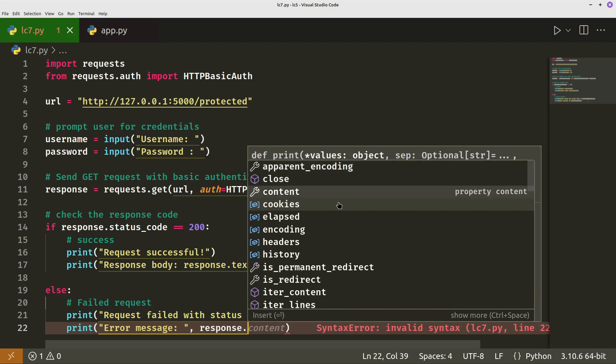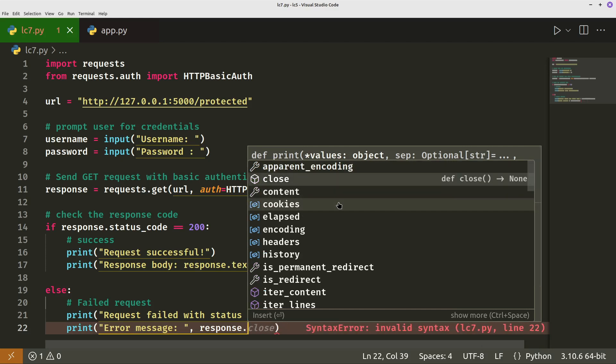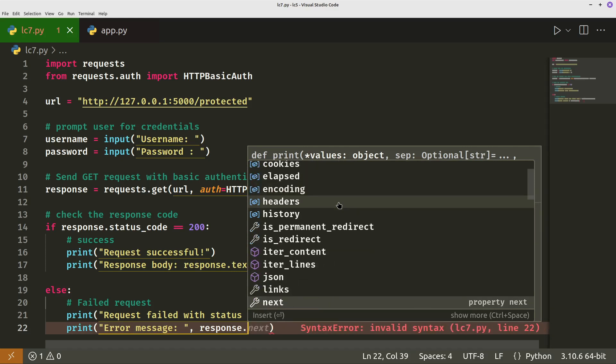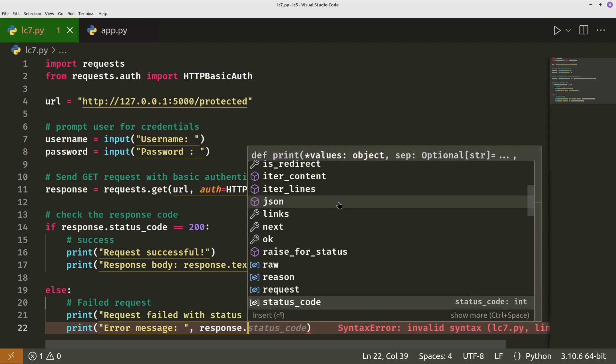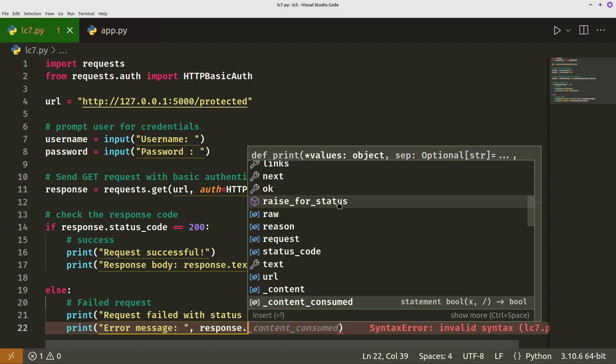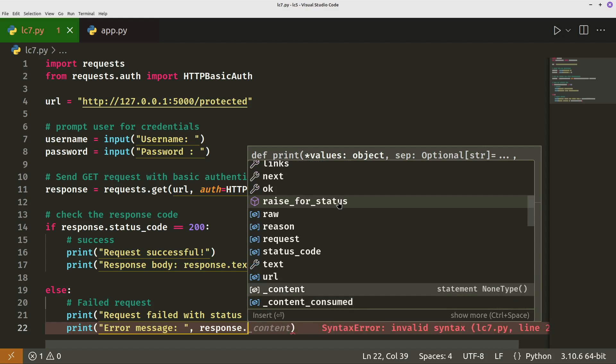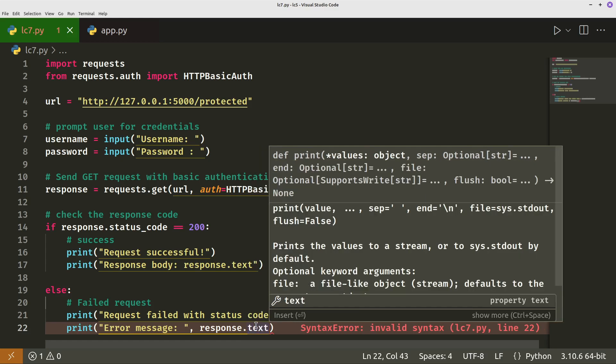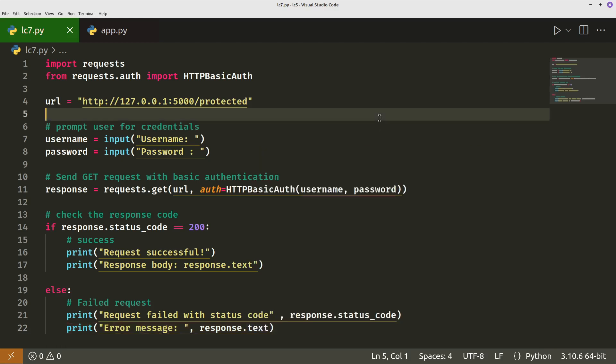You see here, you've got lots of options so you could pass back other things. You could pass back the response headers, encoding, raw status code, text, URL, et cetera. So all of those are available to you. We just want to pass back the text.